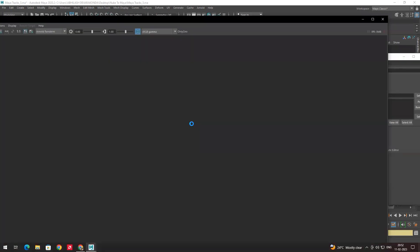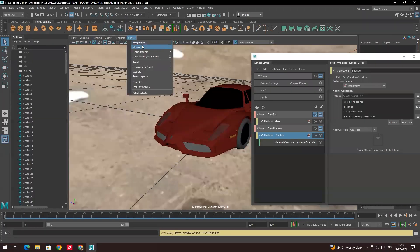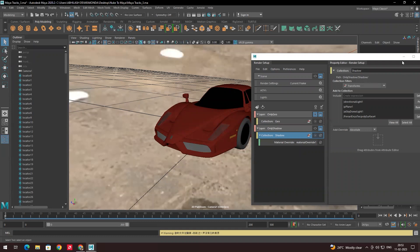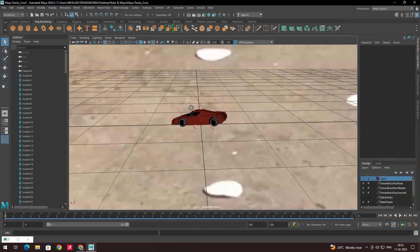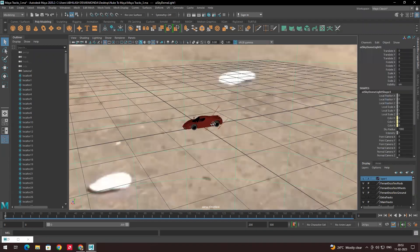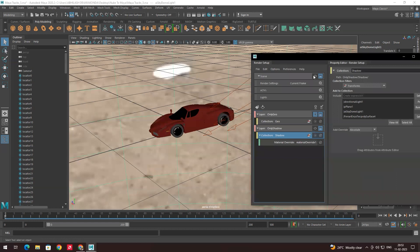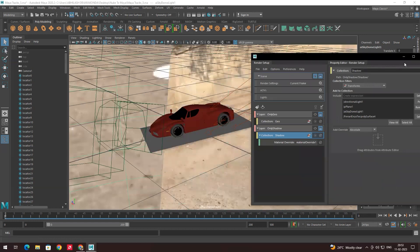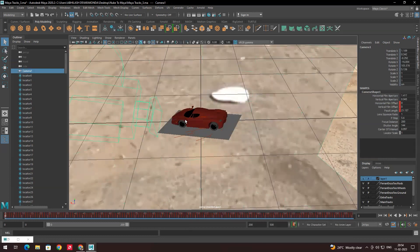If you render now you are getting the background too, but what we need to do is render only the model, so we have to remove the background. If you go to the perspective and select the camera — for now we will enable the master layer so we can see the camera.